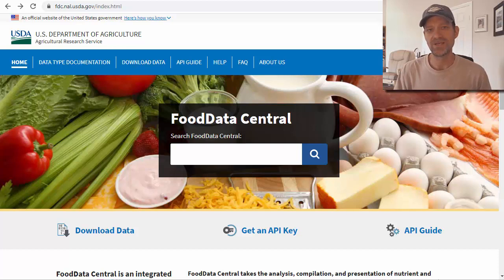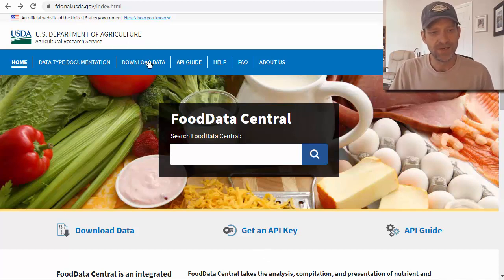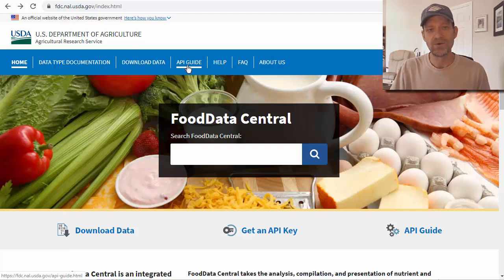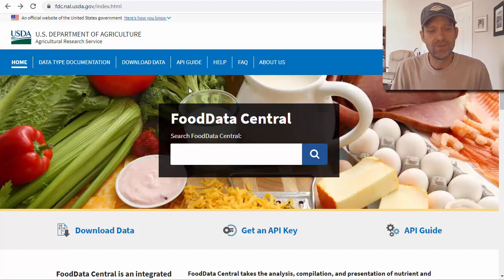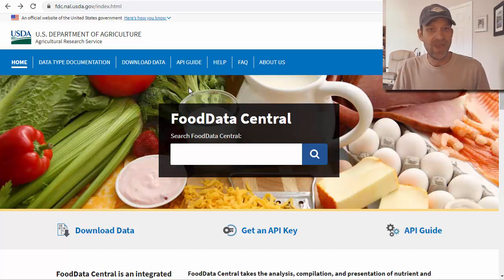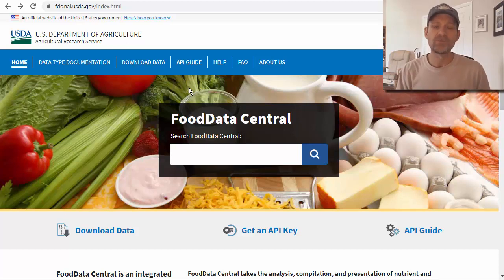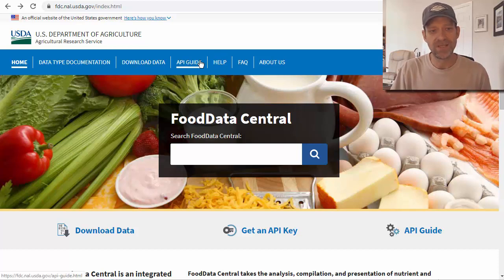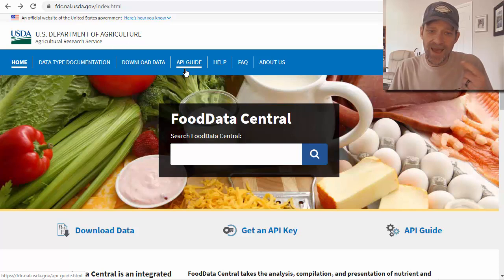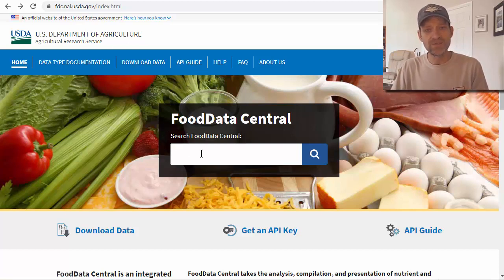When we use apps like the Carb Manager app on our phone, they're using something called an API. You might wonder how these apps know how many carbohydrates are in an avocado, a banana, or a keto pancake mix. What they're doing is plugging their app into a database like this one and pulling data from it — that's what the API allows. You can use this database yourself as well.